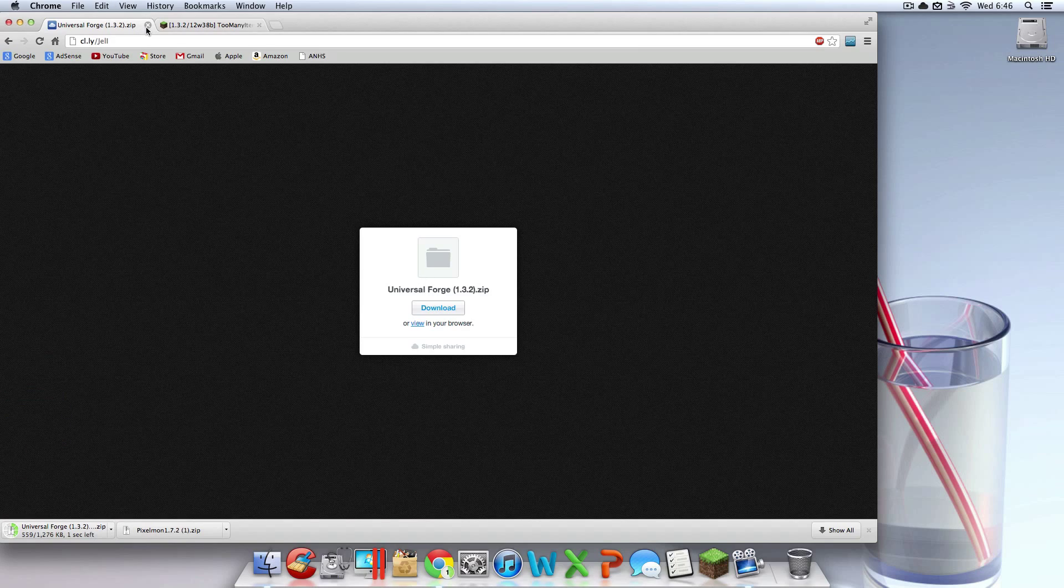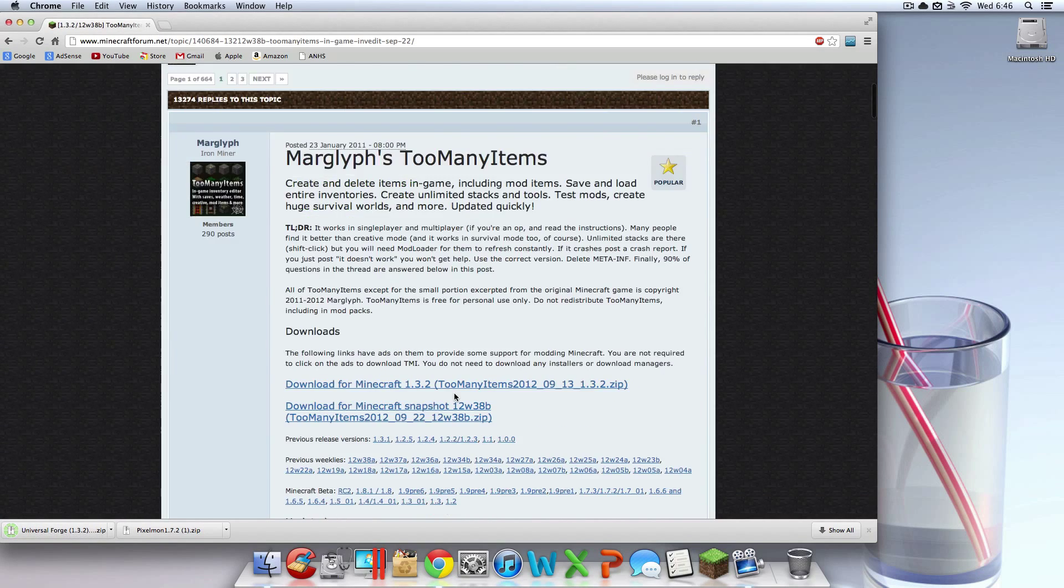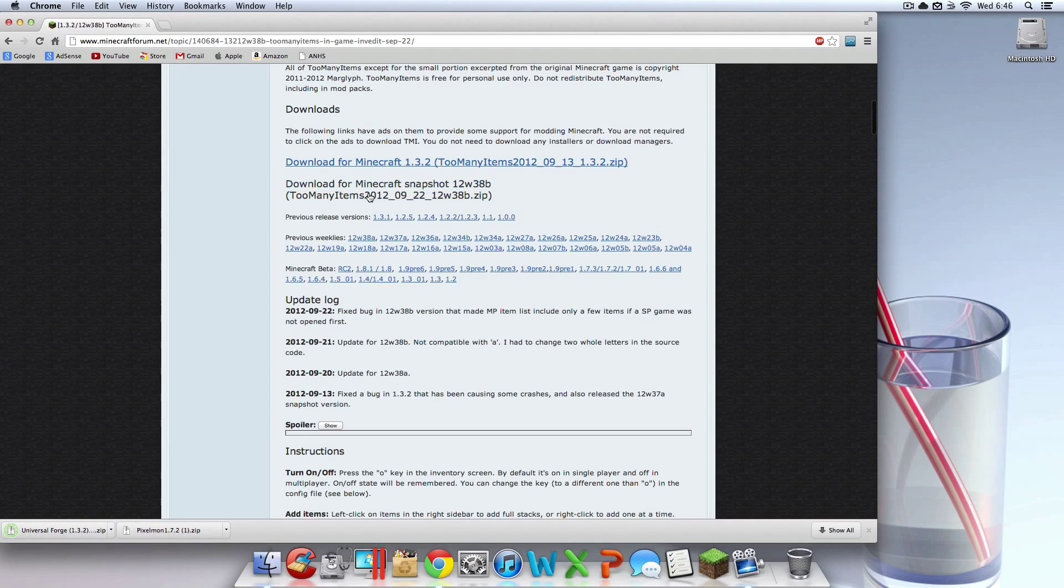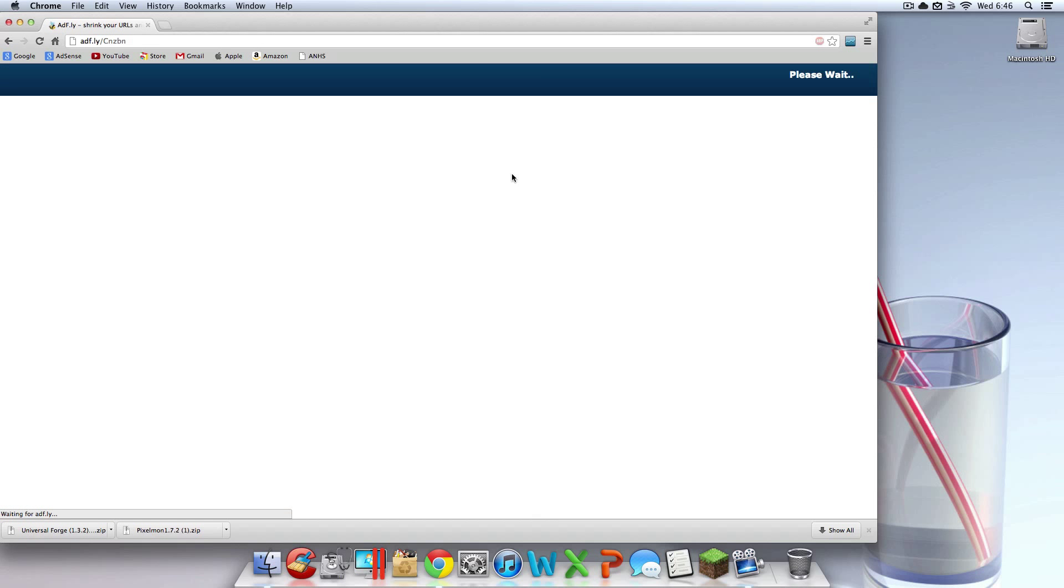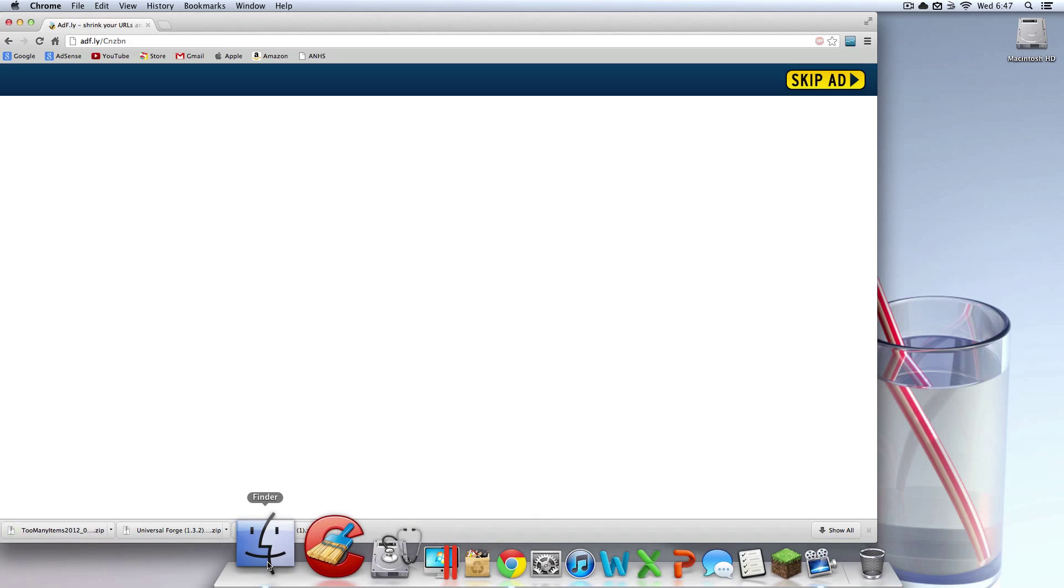And that should download, and then go to too many items, scroll down a bit, not too much though, you may get lost. Download for Minecraft 1.3.2, and then a bunch of other gibberish, click that, take another ad fly link, I know you wasted 10 seconds of your life waiting, I know it's a shame, isn't it? And then you're going to skip that. And then you should have these three things down here, or in your downloads.